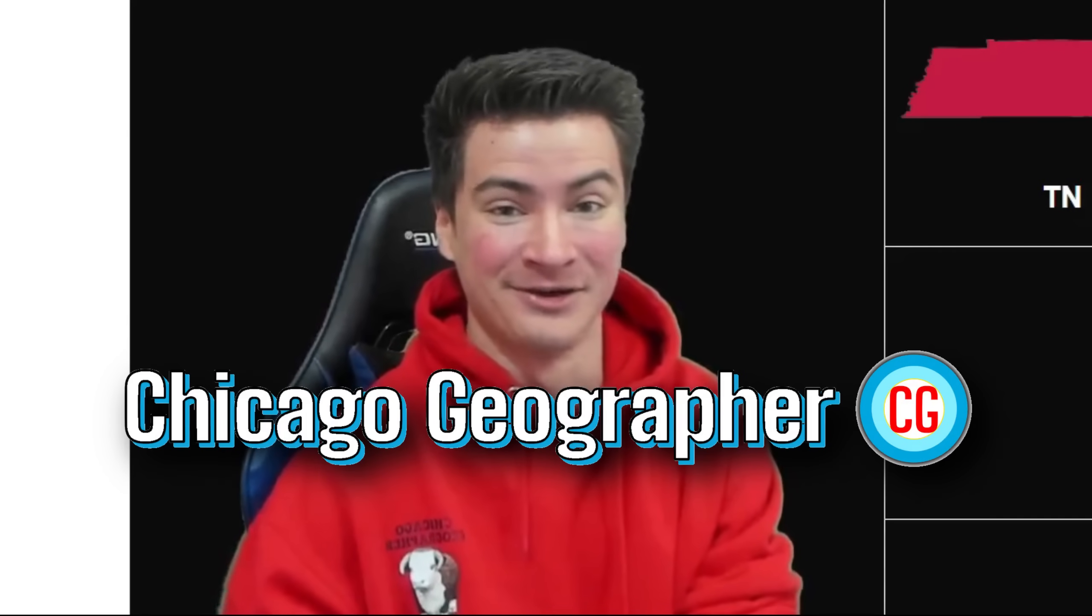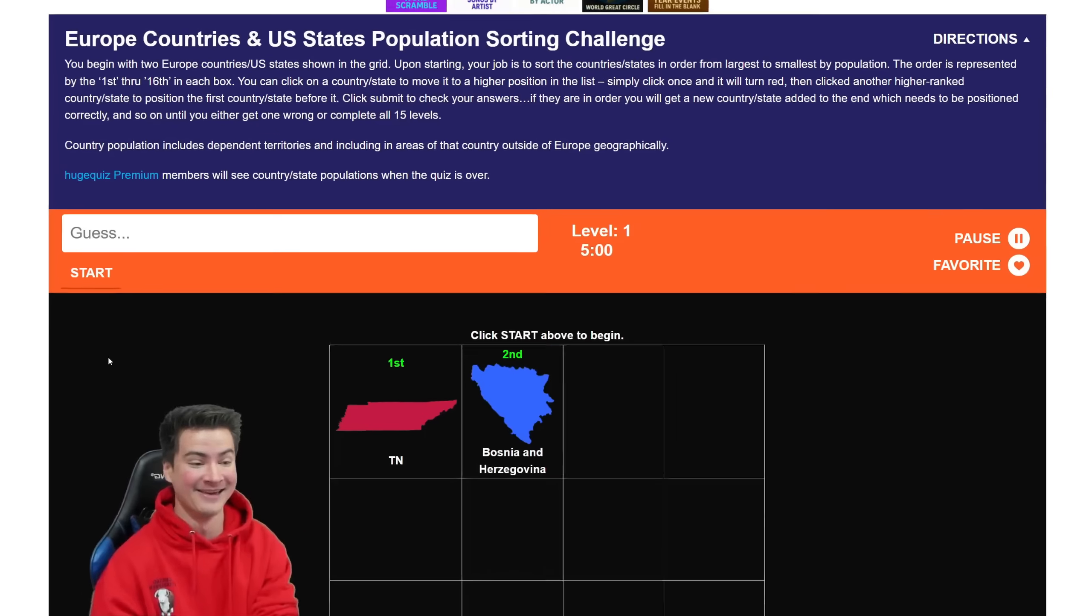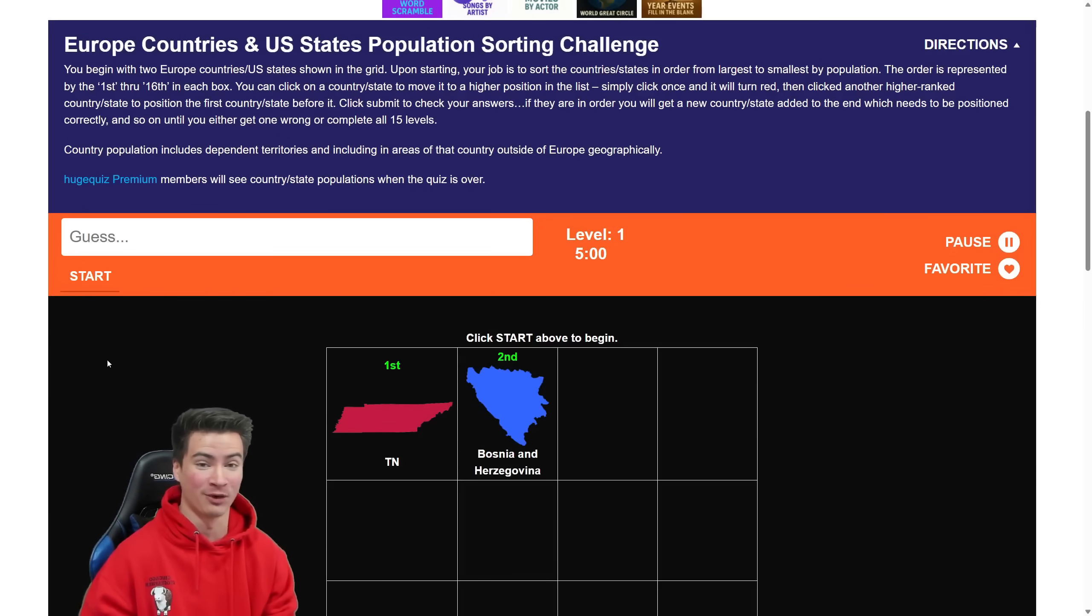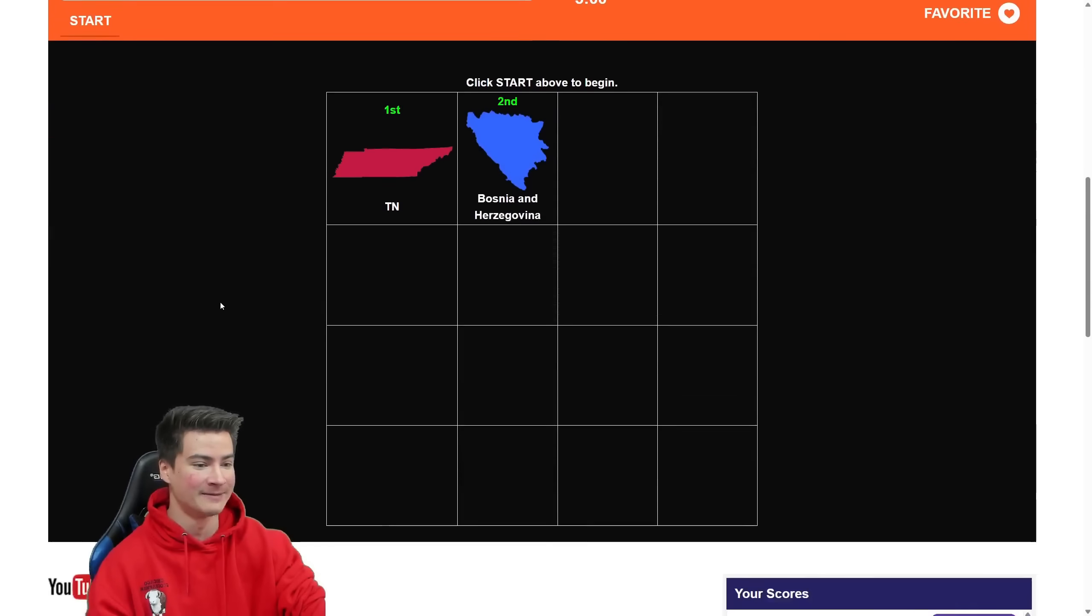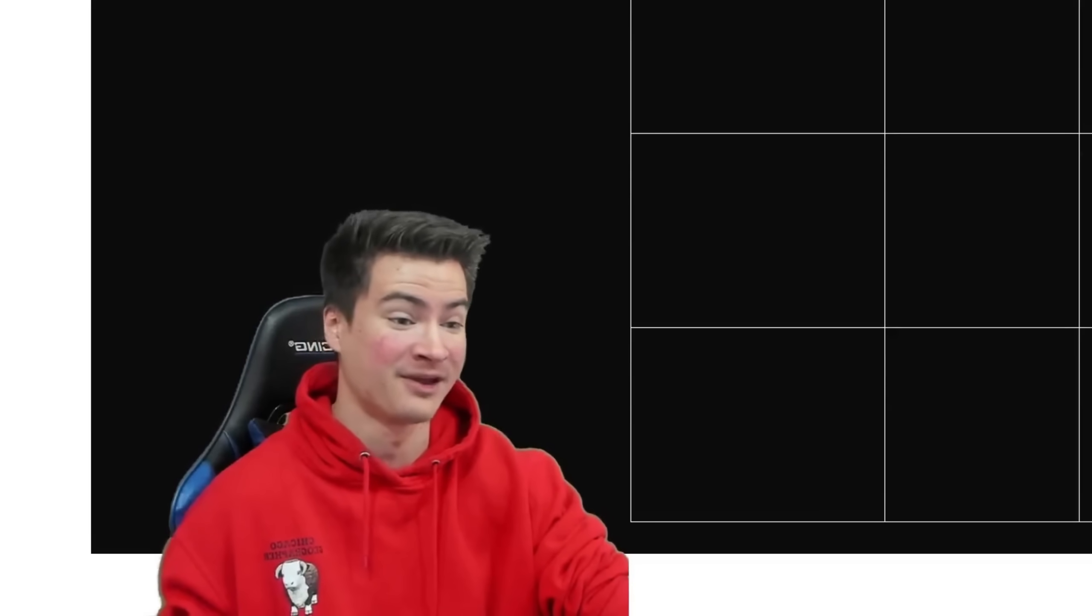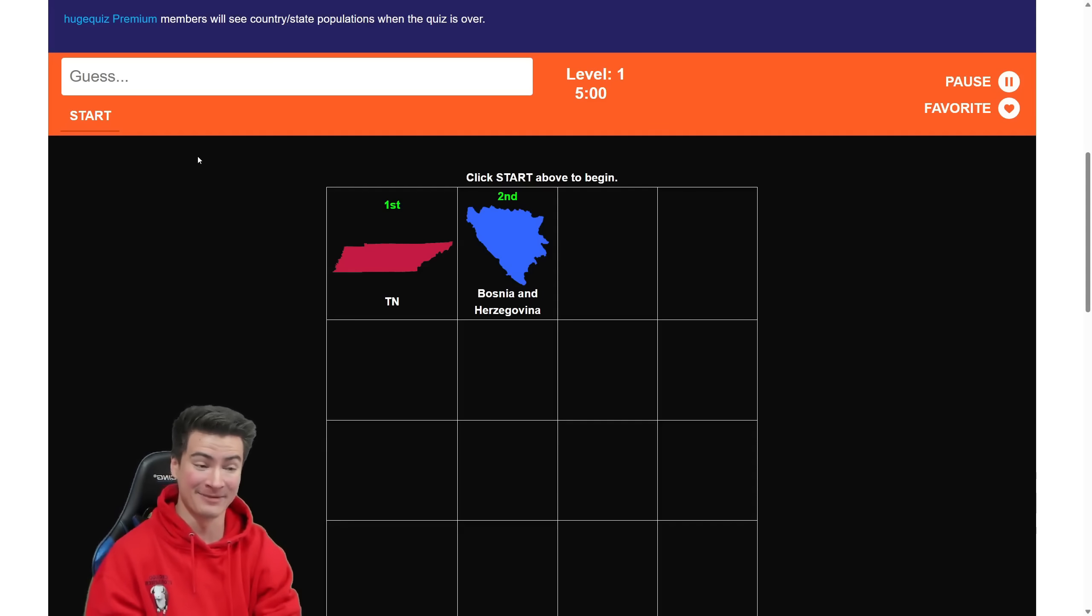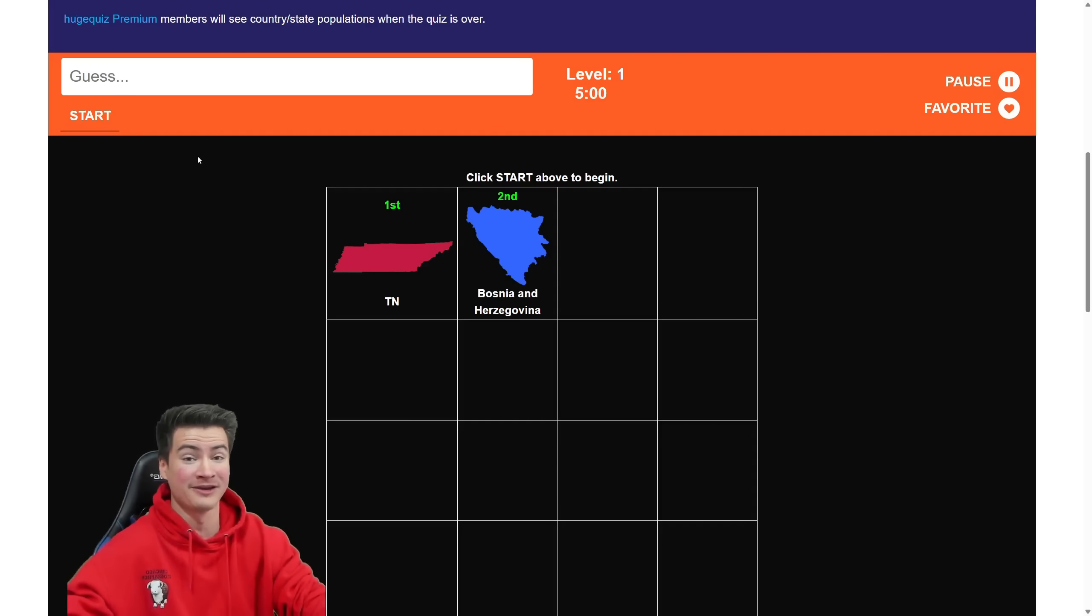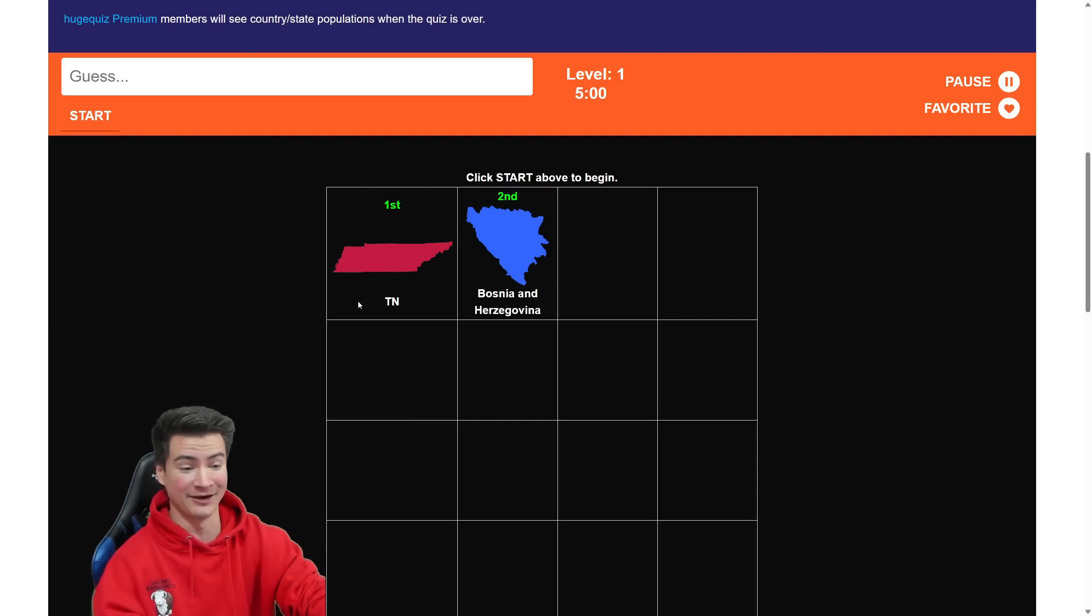How is it going everybody? I'm Chicago Geographer and we've got an amazingly fun quiz to play today. This is the U.S. States and European Countries Population Sorting Challenge. You get 16 random countries and states and you have to rank them in order of how many people they have. I love this quiz, so thank you for joining me today.